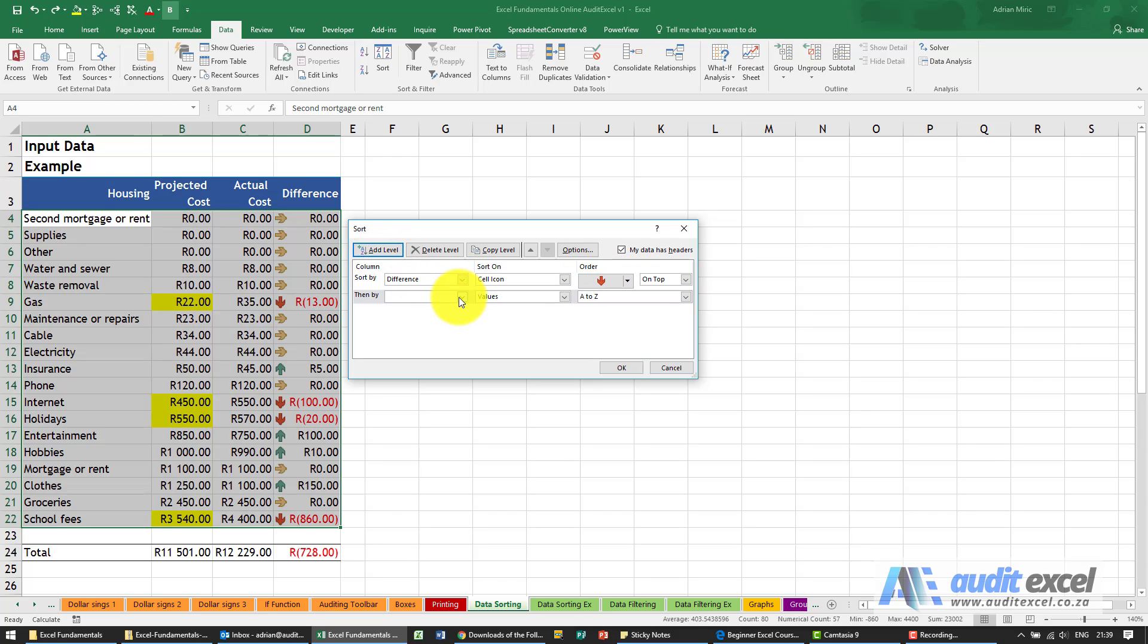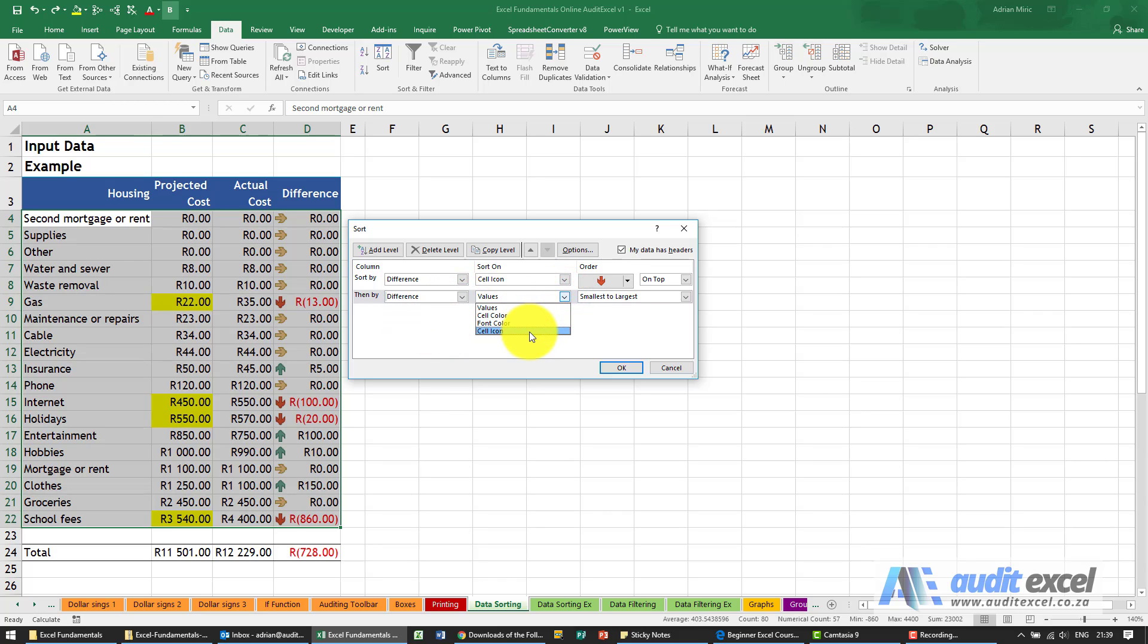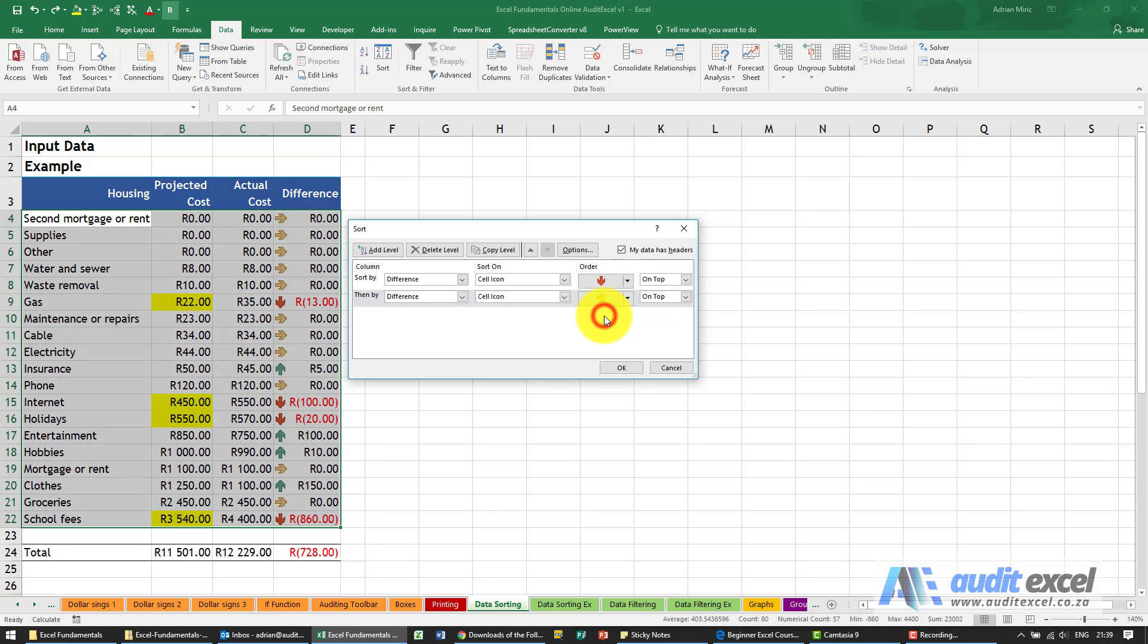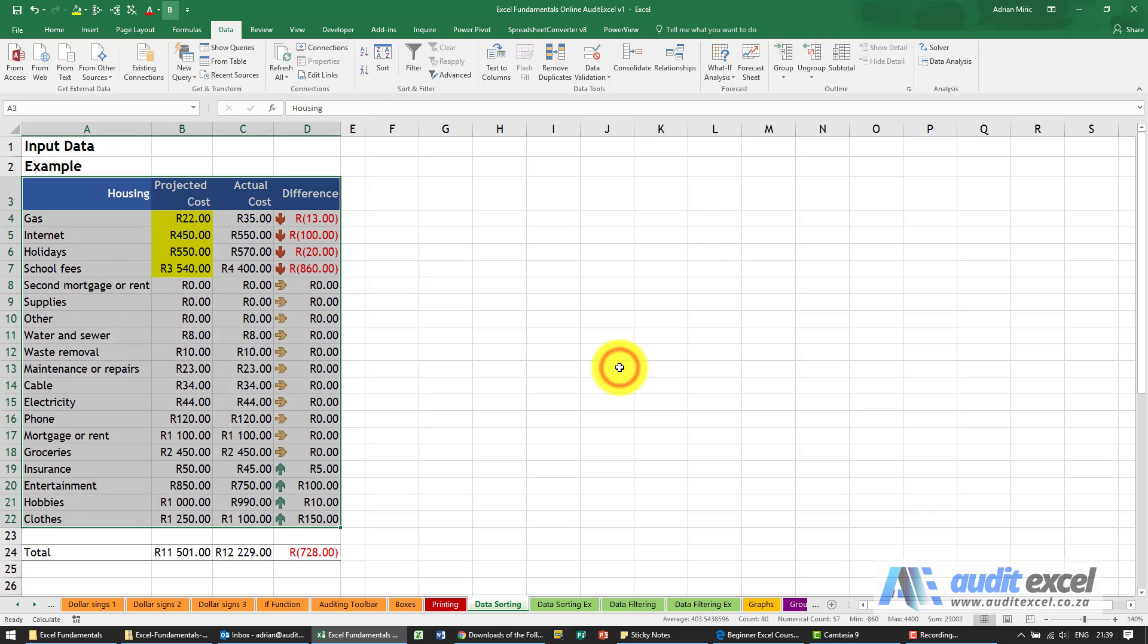Let's add a new level, difference, cell icon. You're now going to put that one there, so it now knows it must be red on top then orange. We don't have to do the green because by default that'll happen, so when I say OK you'll see it's now sorted it in the way we want.